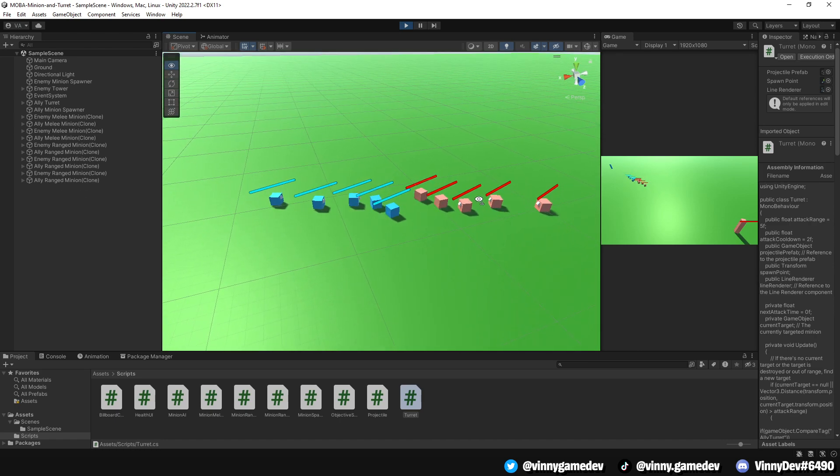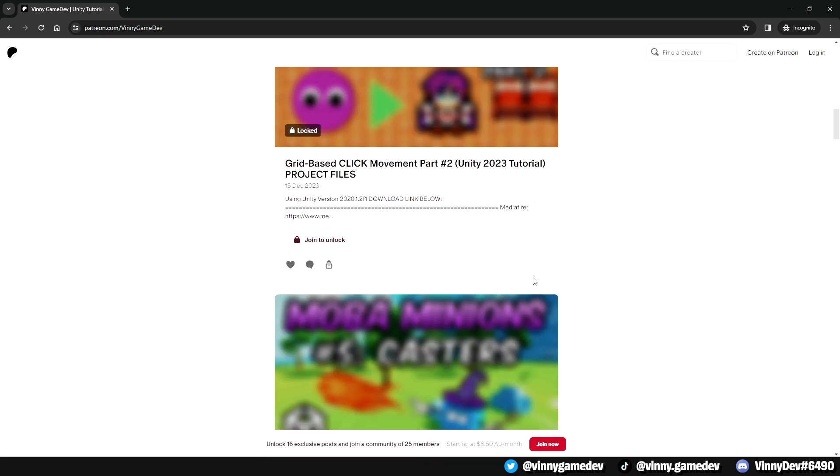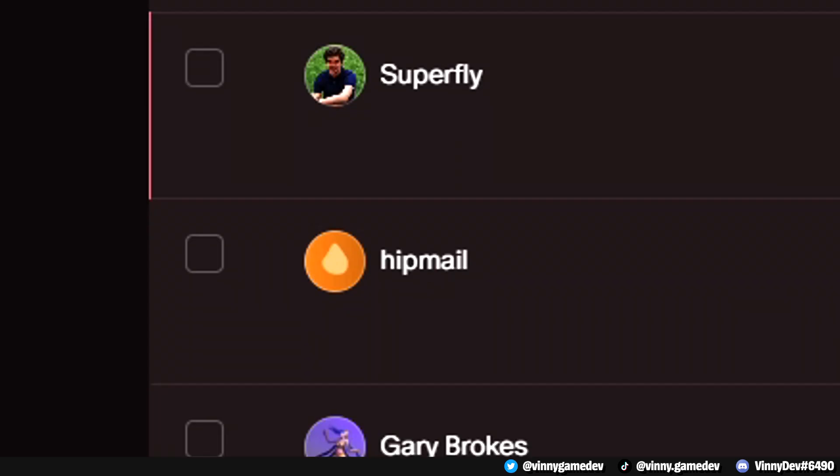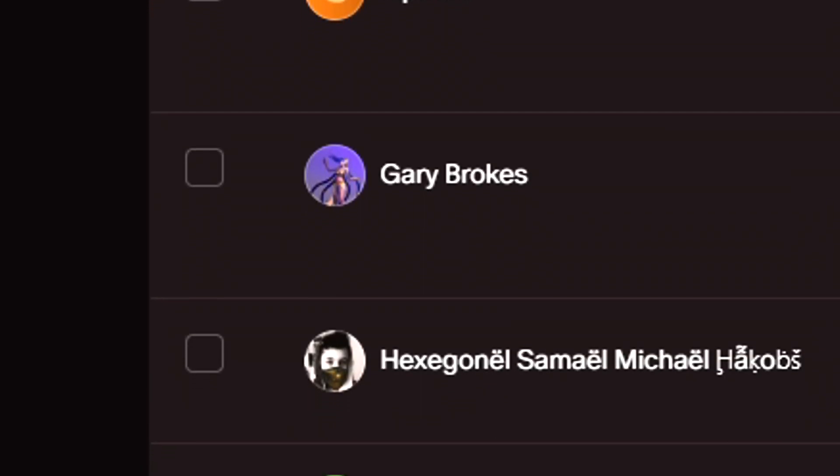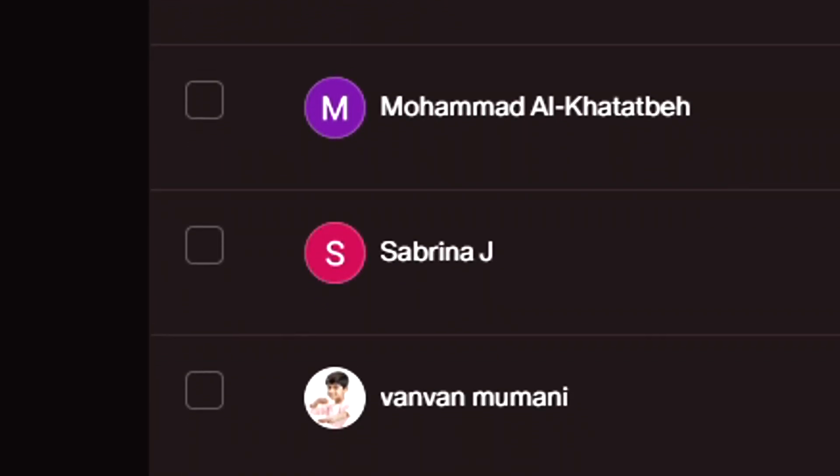If you guys want the project file, you can go to my Patreon and get it there alongside the two MOBA series project files. I'd like to give a big shoutout to all my Patreon supporters whether you joined for free or pledged. With that being said, let's dive right into the video.